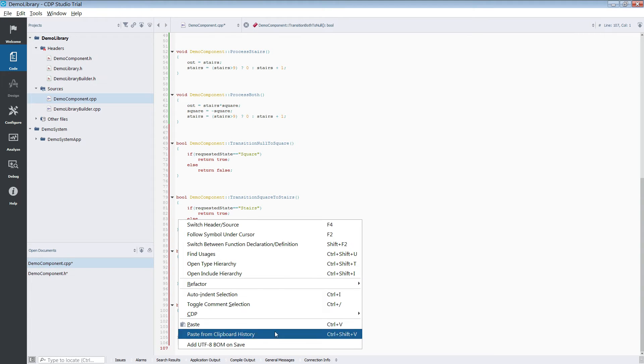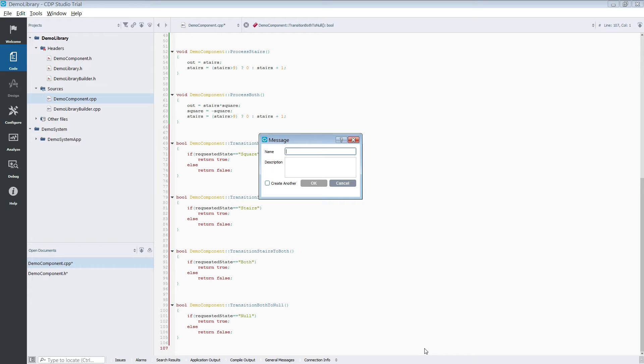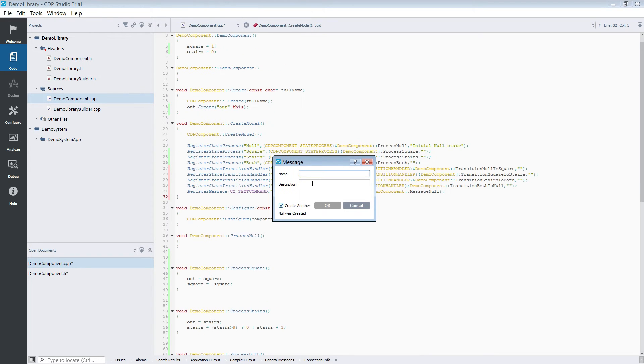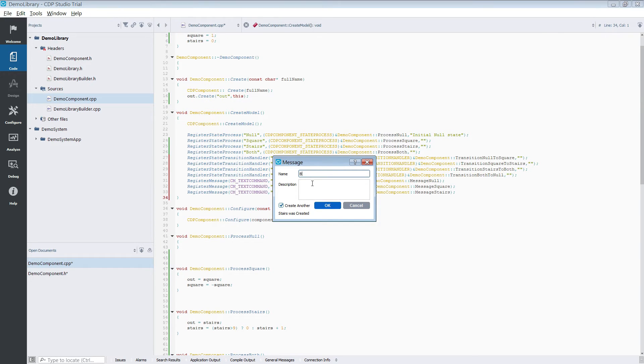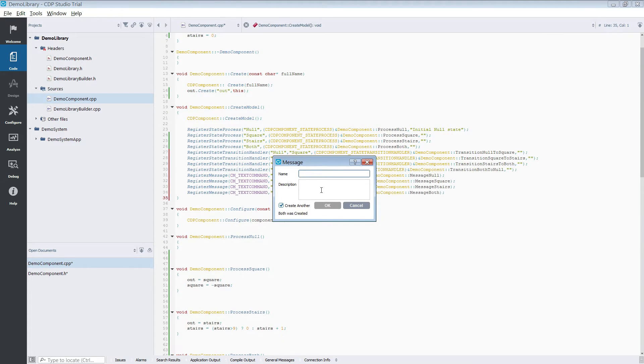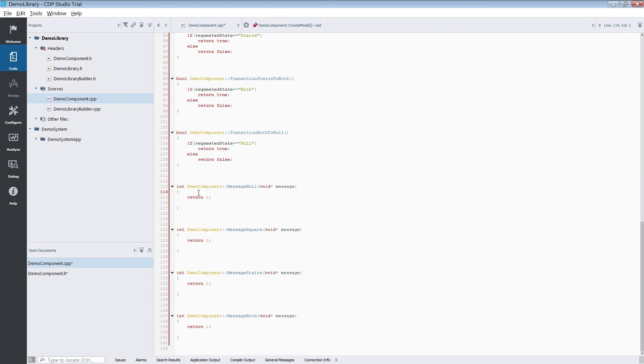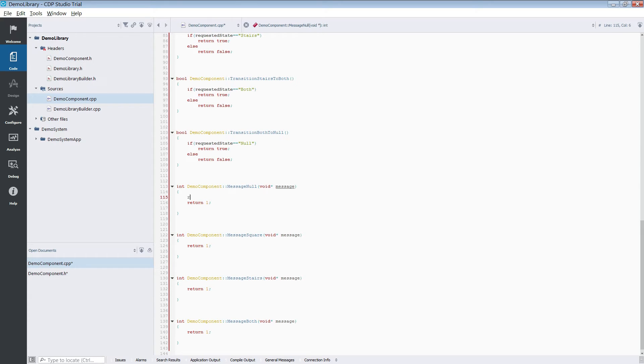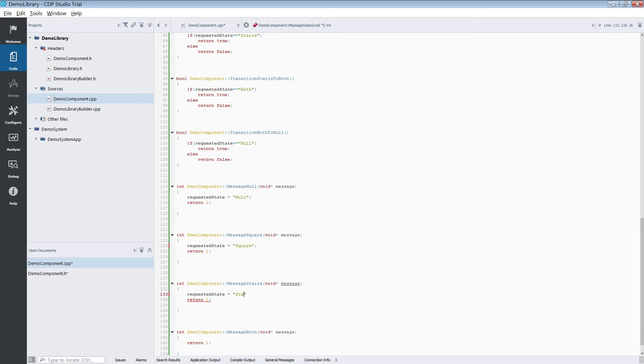We are now going to add some messages. This will allow the component to receive and act upon messages it receives. We will use the generated message handlers to request states. We will do this by setting requested state in the message handlers. This will allow us to change the state from a connected CDP Studio or another component.